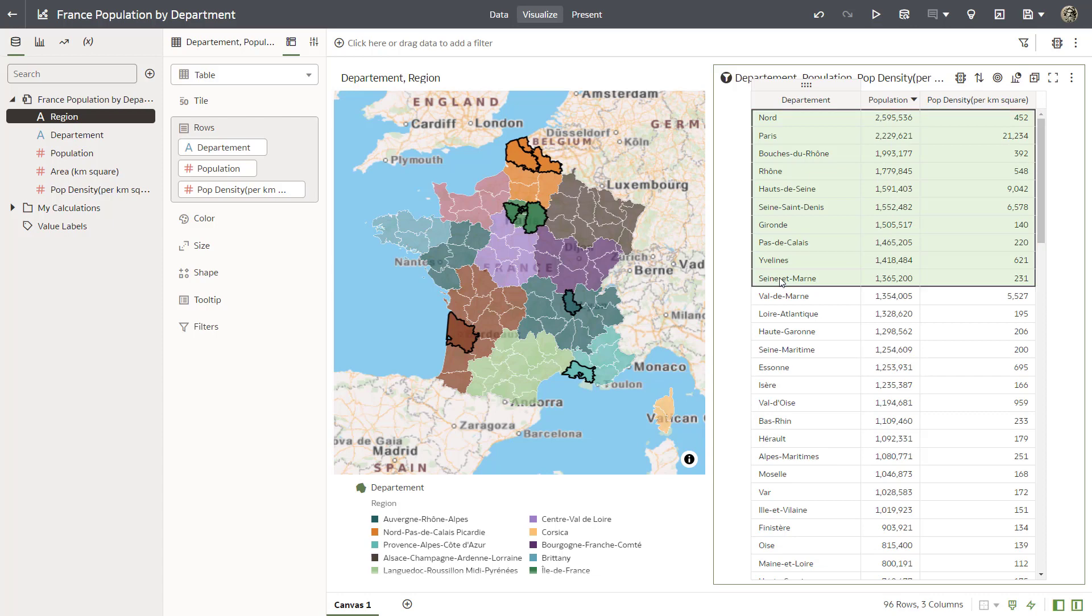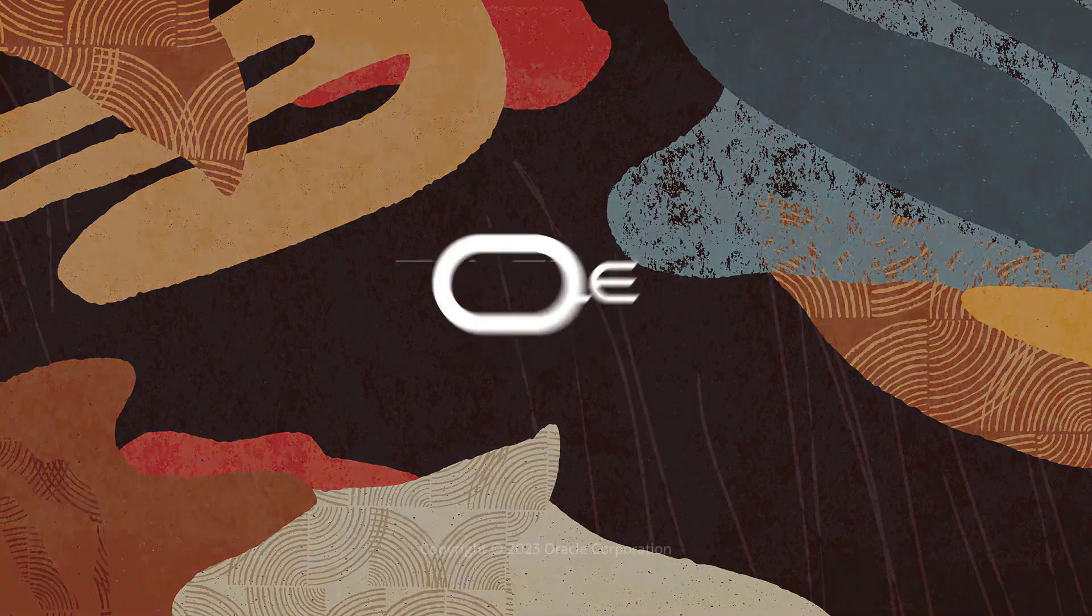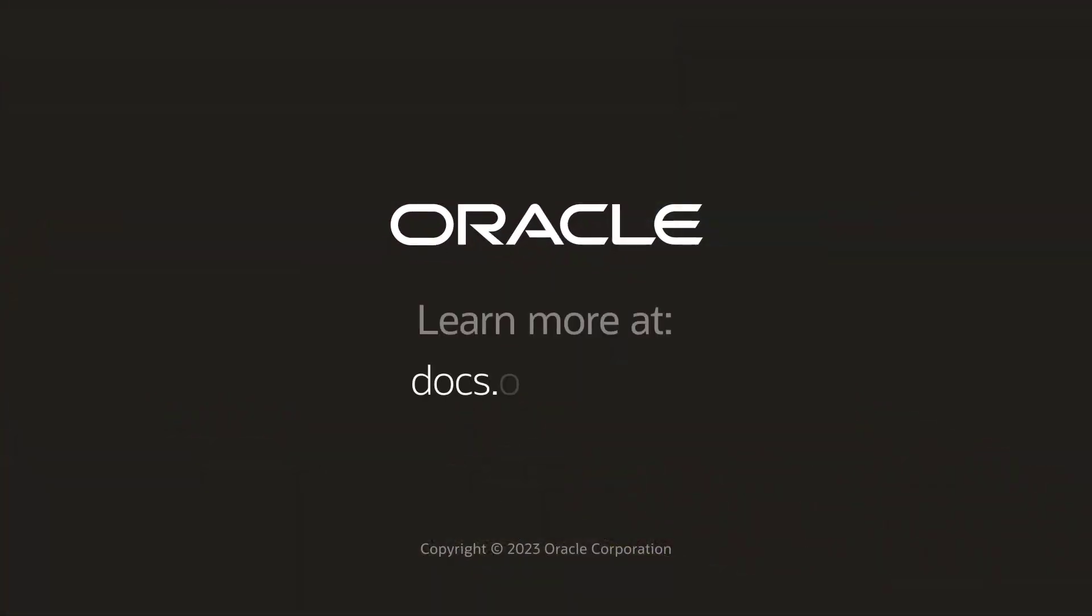The selected departments are the most densely populated and indicate where the planning team should focus their efforts. Now you know how to use custom map layers to visualize data in Oracle Analytics. Check us out at docs.oracle.com.